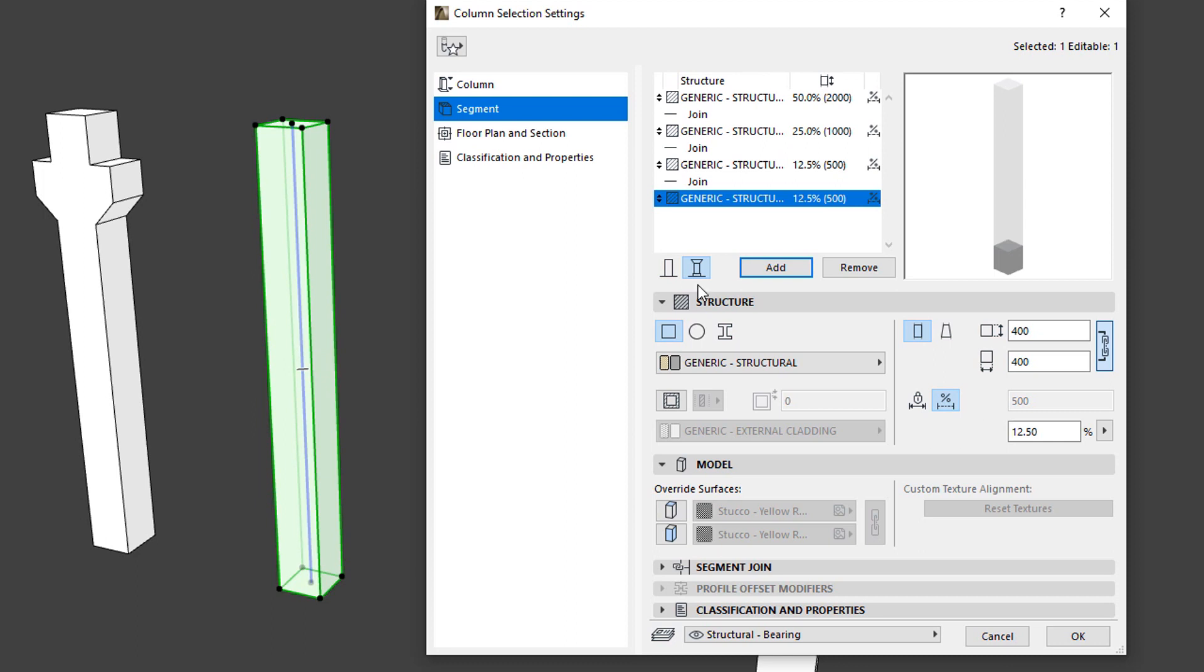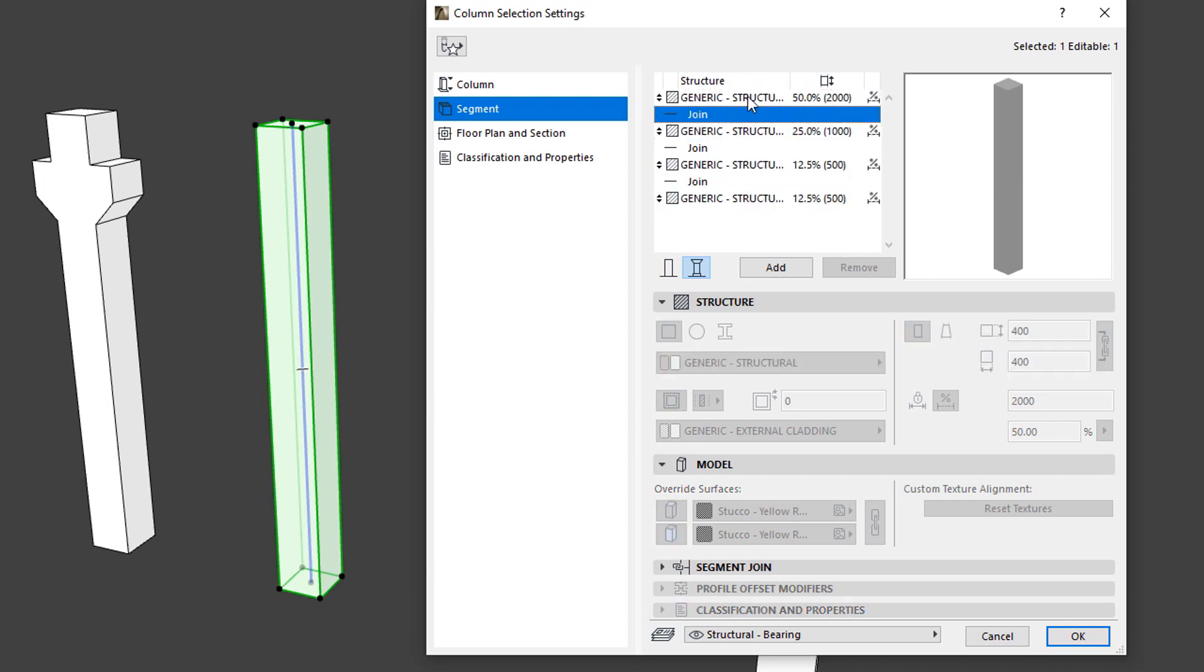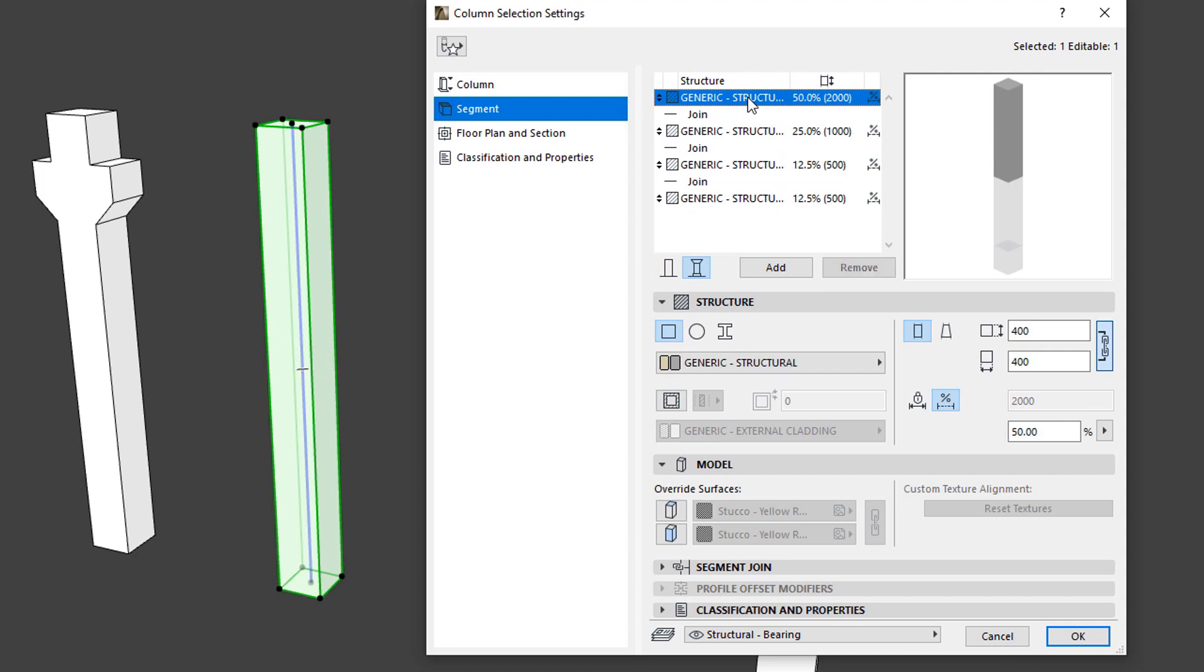Using usual operating system shortcuts, we can select one or multiple Segments in the list and modify most of their settings in a single step. The Preview window always gives feedback on which Segment or Segments are selected in the list.